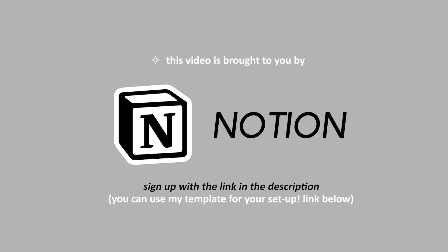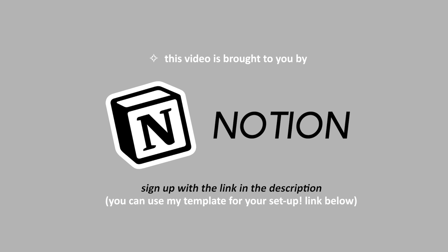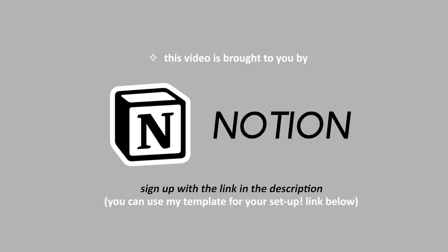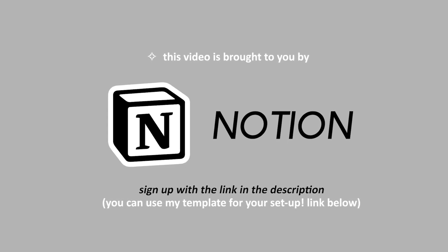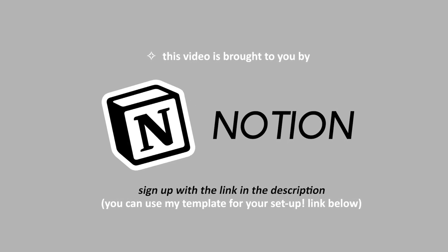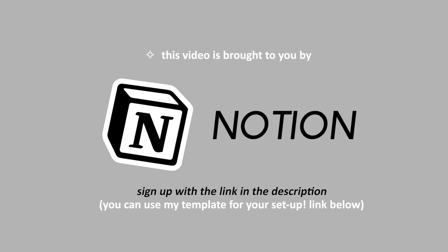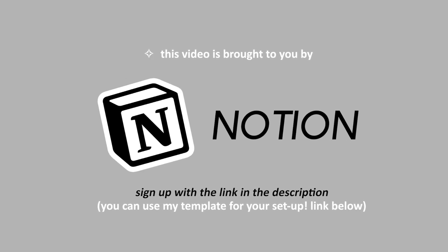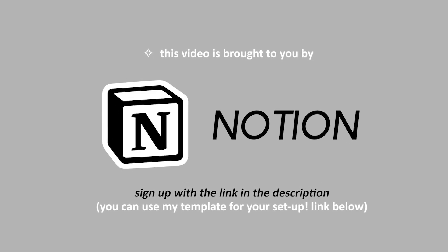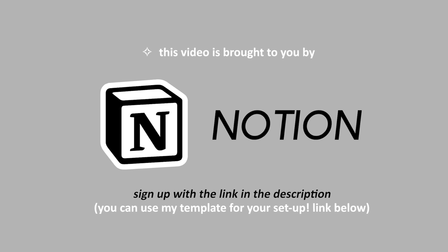I'm pumped to say that this video is sponsored by Notion and you can sign up for free using the link in my description box below. I'll also leave a link of my template in case you guys want to use it as well for your Notion setup. So yeah, without further ado, let's jump right into my Notion tour.